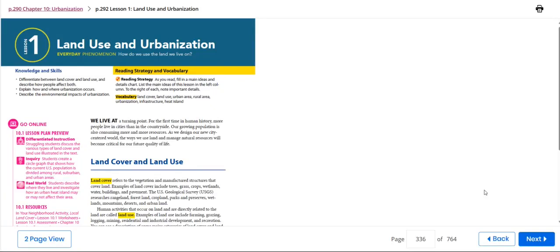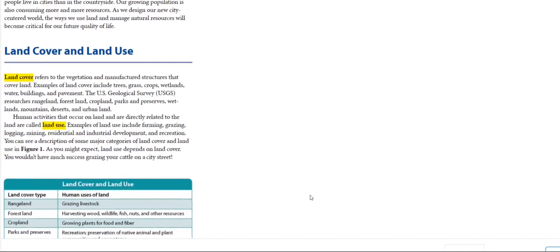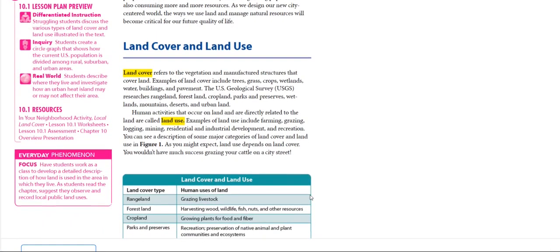Hello, my dearest students and welcome to this week's overview. During this week we will be talking about land use and urbanization. The knowledge and skills we will gain include: differentiate between land cover and land use, describe how people affect both, explain how and where urbanization occurs, and describe the environmental impacts of urbanization. The first concept we will talk about in detail is land cover and land use.